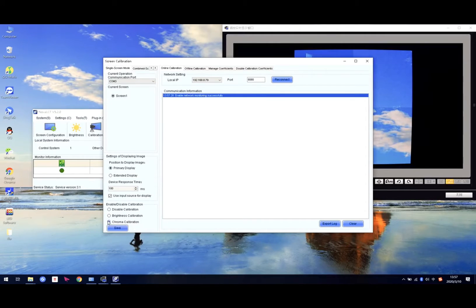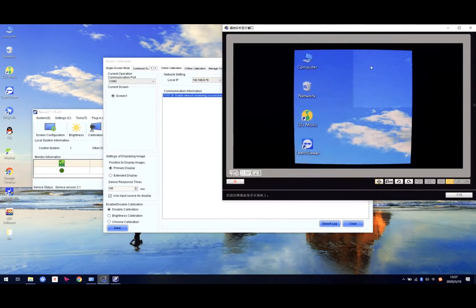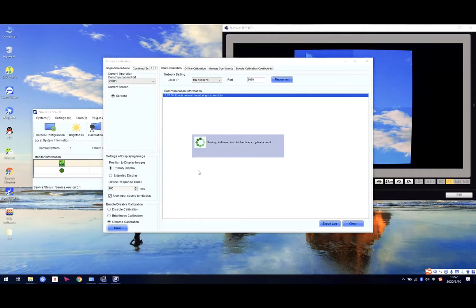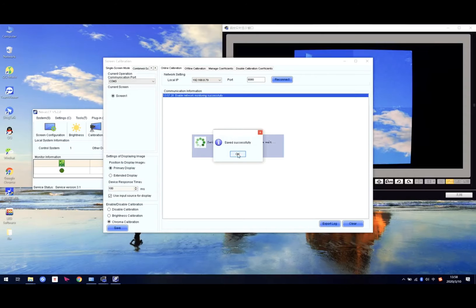Normally we use this one. If we choose disable, it turns off the calibration section. But we need to use the calibration to calibrate this cabinet's brightness or color. So we need to choose this one — turn on the calibration — and click save. Save successful.